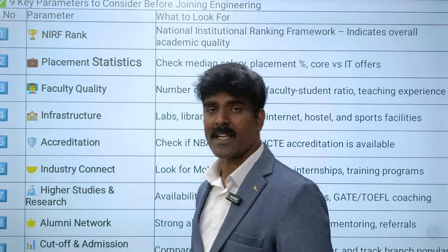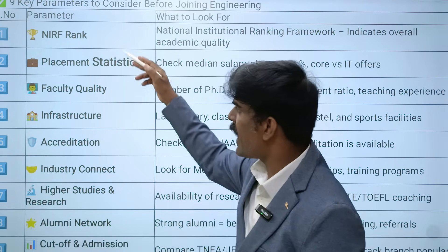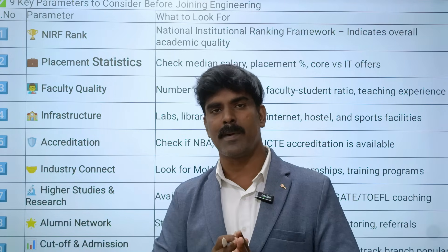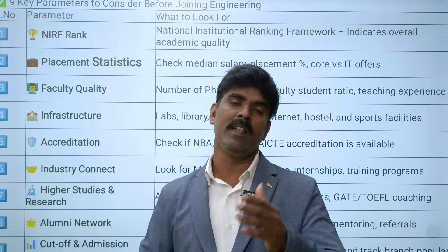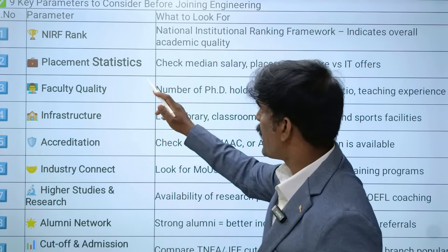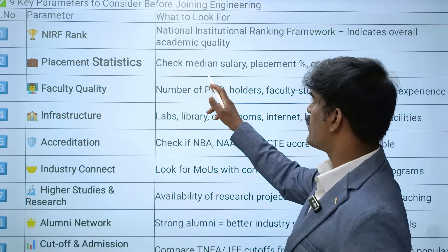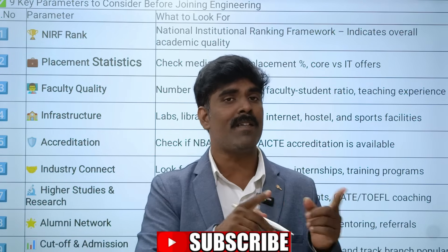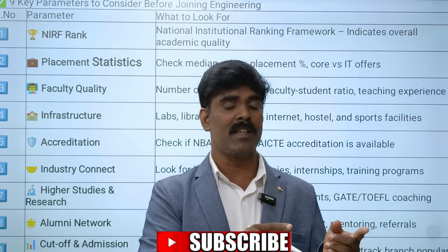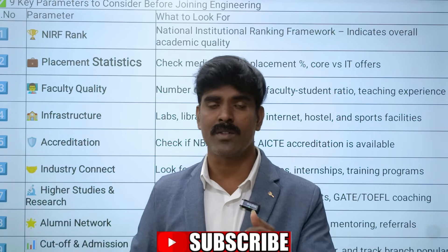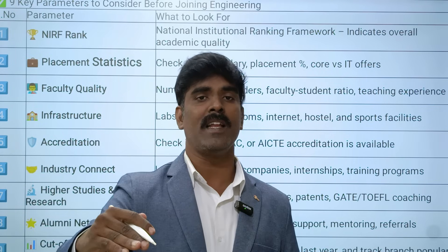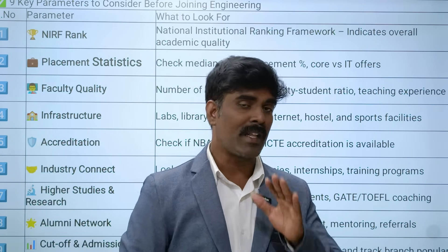The next parameter is placement statistics. You have to check the median salary. Median salary is the average salary - for example, 5,000, 10,000, 15,000, or 20,000. That is the median salary - a key placement metric.